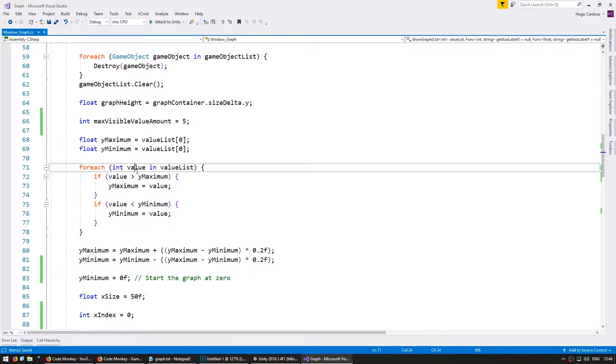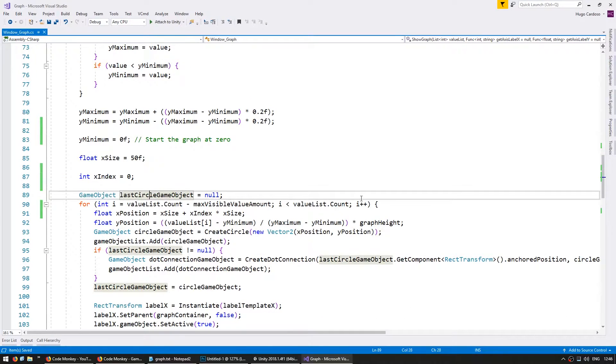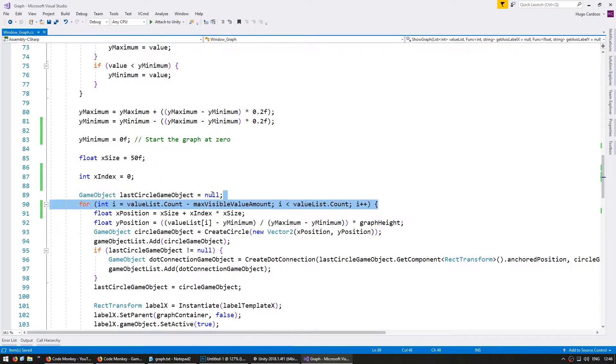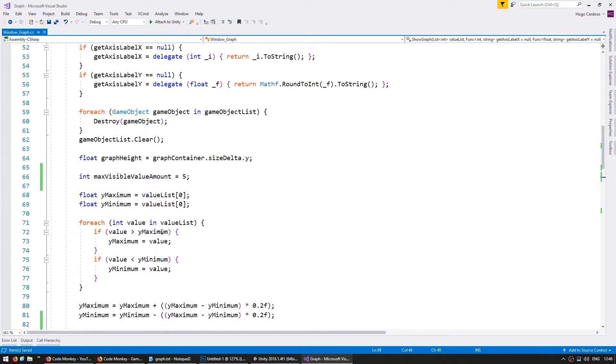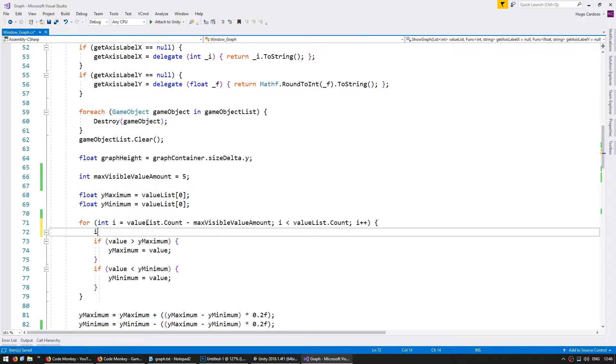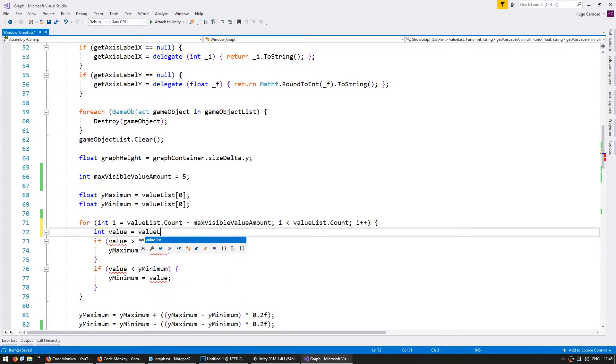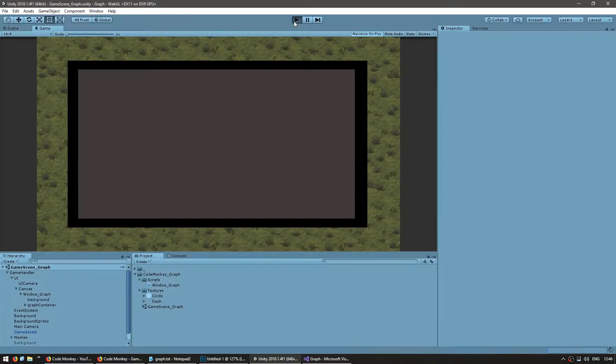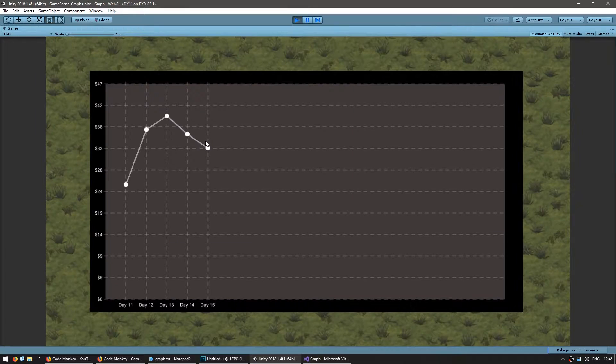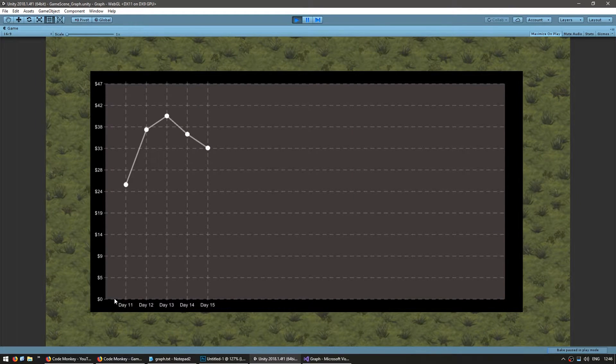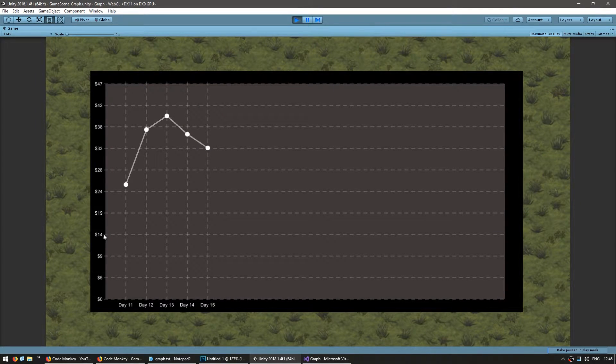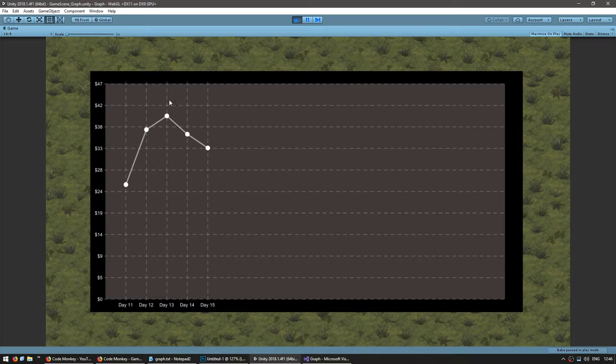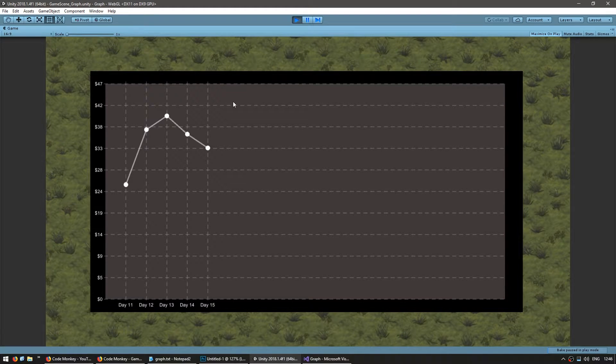So up here instead of doing a for each through the whole list let's do a for each only of the values that we want. Make an int value which is the value list of i. Okay so now everything should be working. Yep there it is, our bottom is at zero since we set that specifically and the highest point has a 20 buffer. Okay great.